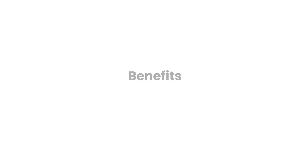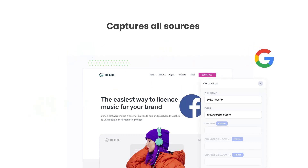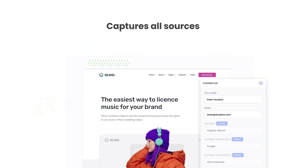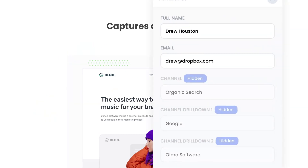There are a number of benefits to using Attributer. Firstly, Attributer passes through data on visitors from all channels, including organic search, organic social, etc. So you'll know where all your leads are coming from, not just those from your paid ad campaigns.